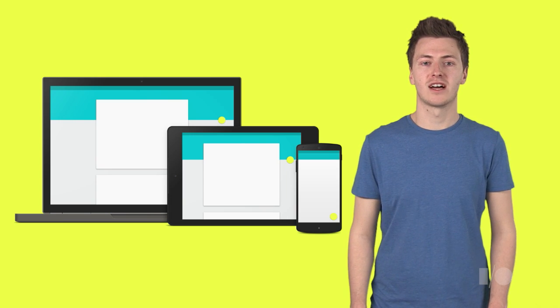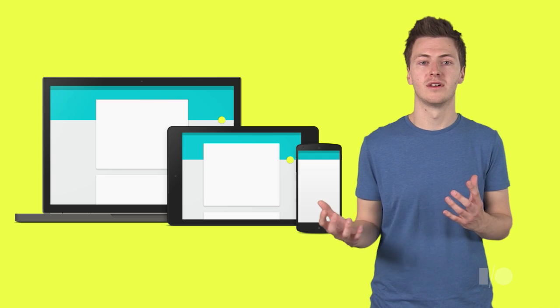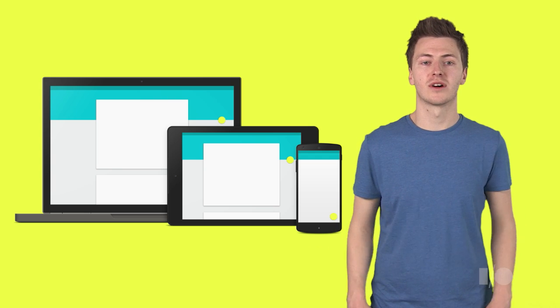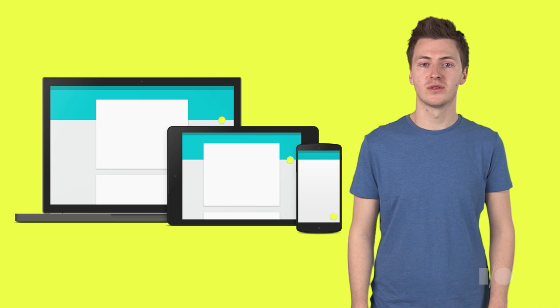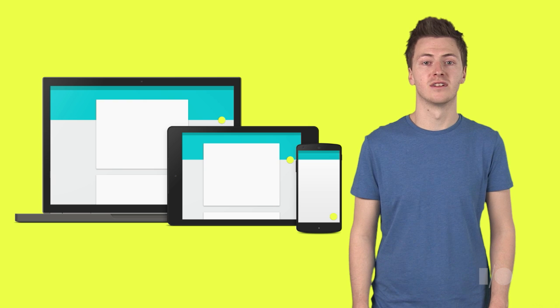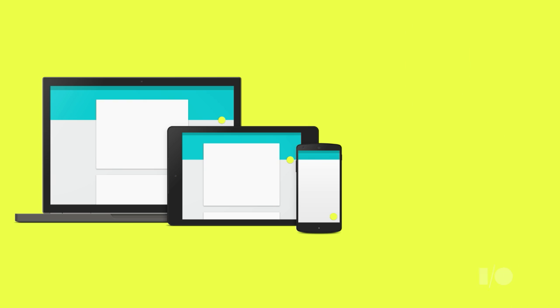They've been created to work across all devices, from Android to the web, and are a comprehensive guide for the visual, motion and interaction design for apps.